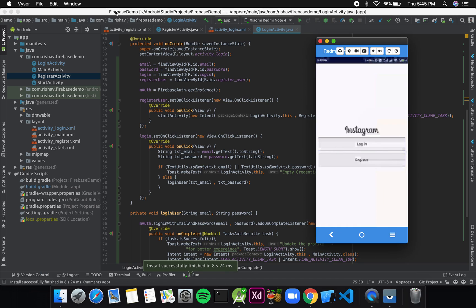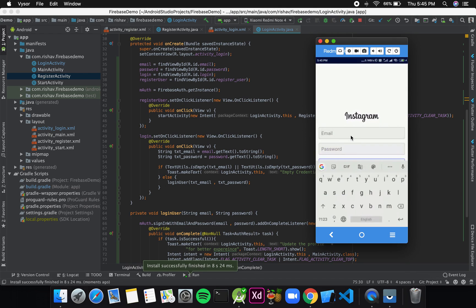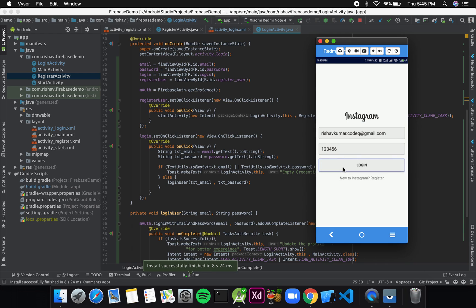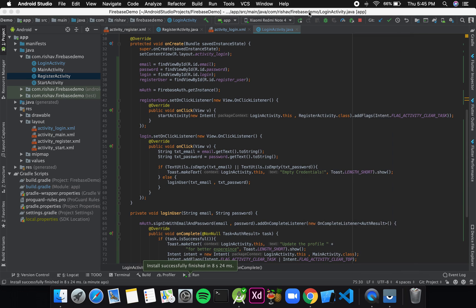Once the app starts, I click Login, enter the email and password I used to create an account earlier — password is 123456 — and click Login. I'm redirected to the main activity, which means the login is successful. Now that we have both register and login activities, we don't want to login every time we build the app.